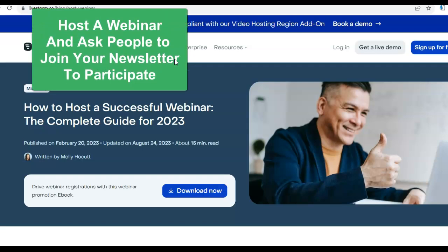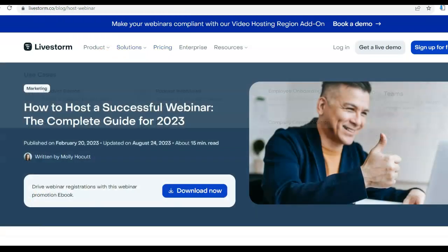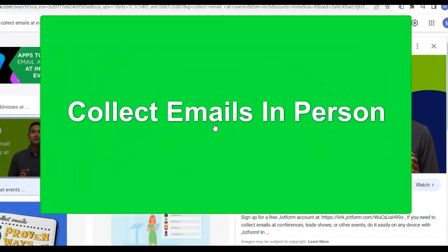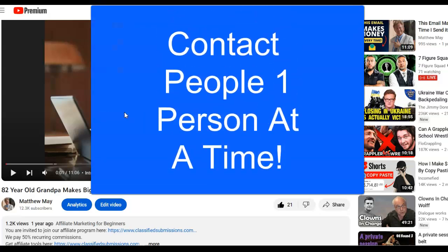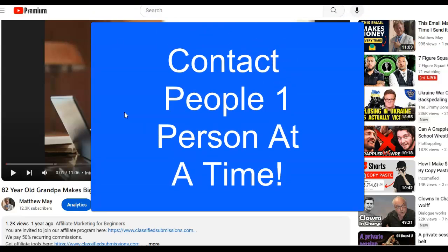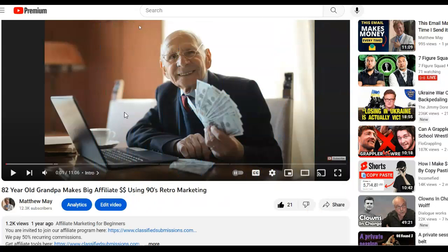You can also host a webinar and ask people to join your newsletter in order to participate. You can collect email addresses in person at events. You can also contact people one-by-one, old school, both offline and online. I talked to a guy on the phone who didn't use any fancy marketing systems — he contacted people one by one, talked to them on the phone, and did really well. Don't throw out old-school methods; people like to be treated as individuals.